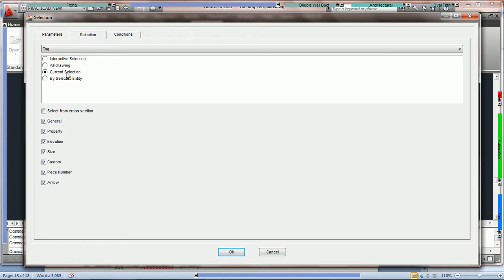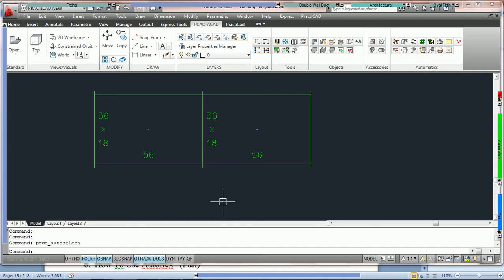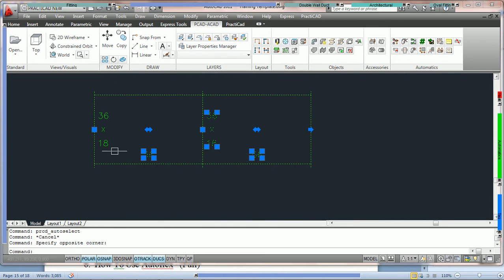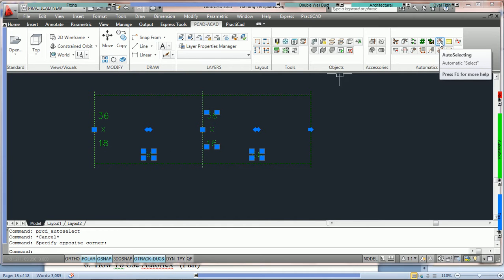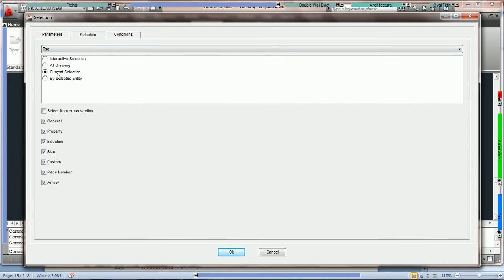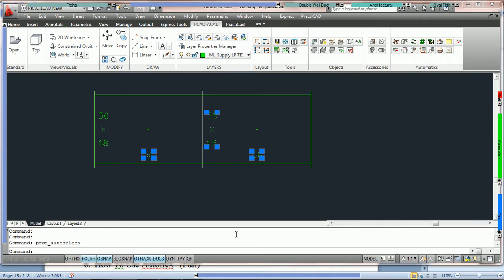To demonstrate the difference between current selection tags and by selected entity tags, we're going to exit out and highlight this drawing — but only the three tags you see in the window. The last 36 by 18 tag, we're not going to highlight it. So currently selected, we only have three tags and two pieces of duct. We're going to run the auto selection tool, go to the selection tab, set it to current selection, and press OK. Notice what that does is isolate only the tags based on what was currently selected.